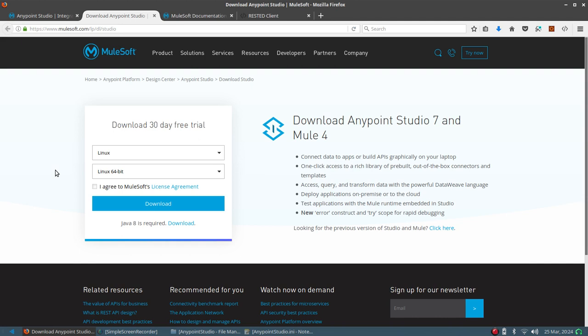Anypoint Studio 7 is quite different from previous versions. There have been a lot of changes and it is not compatible with the previous Mule runtime, so even if you try to install the old runtime it will not work. There is a significant change in the architecture of the new Mule runtime.